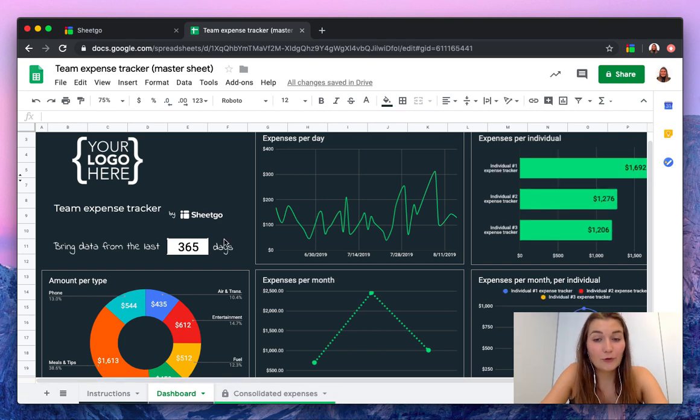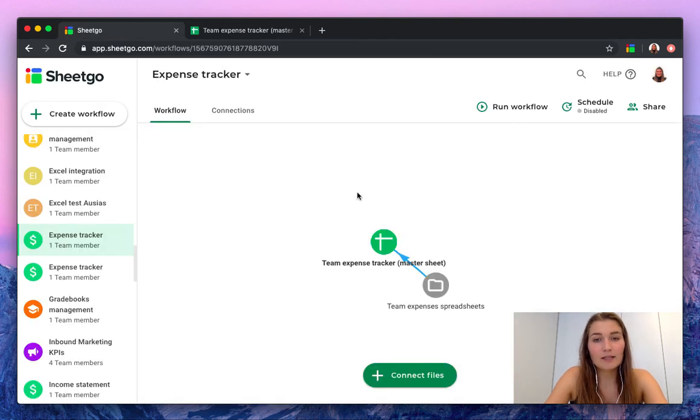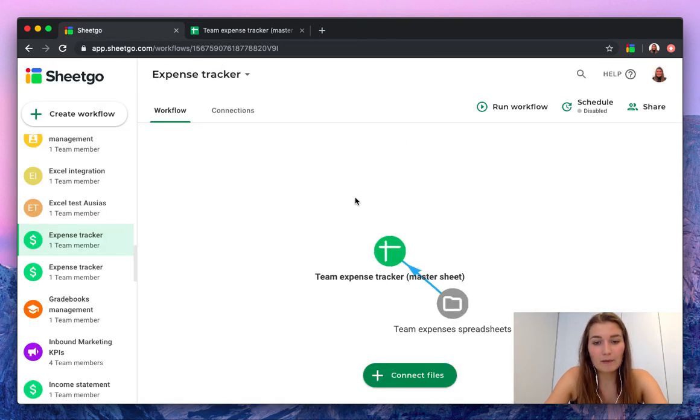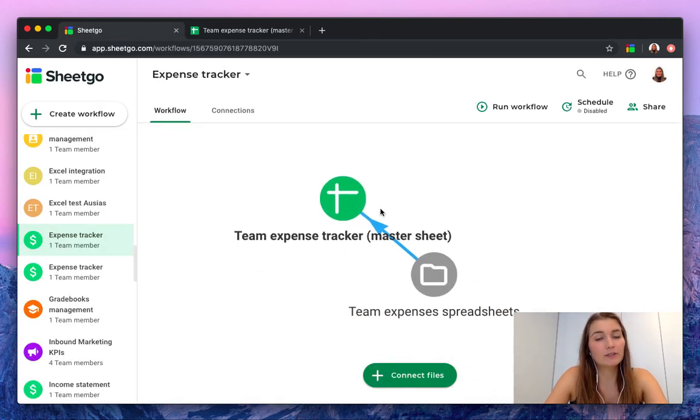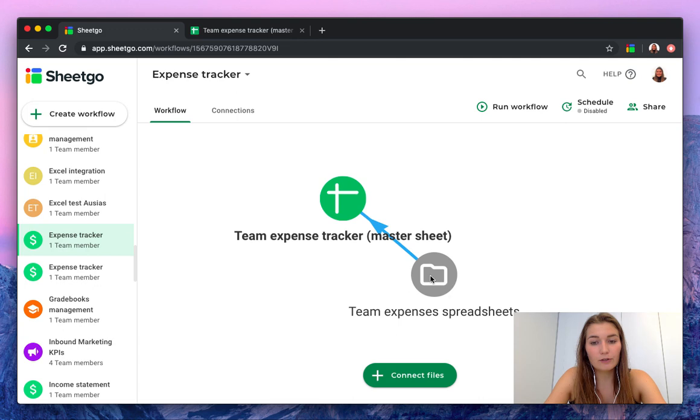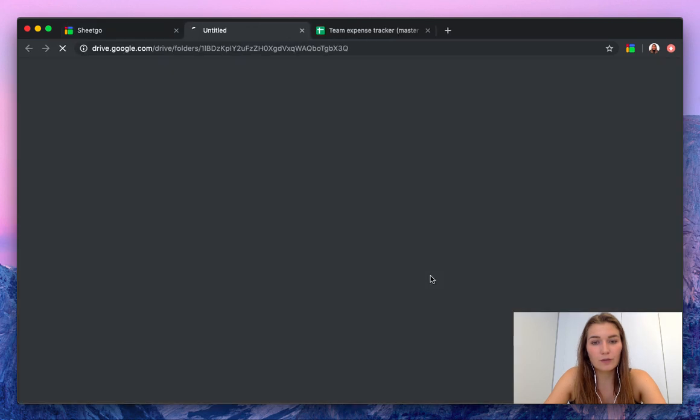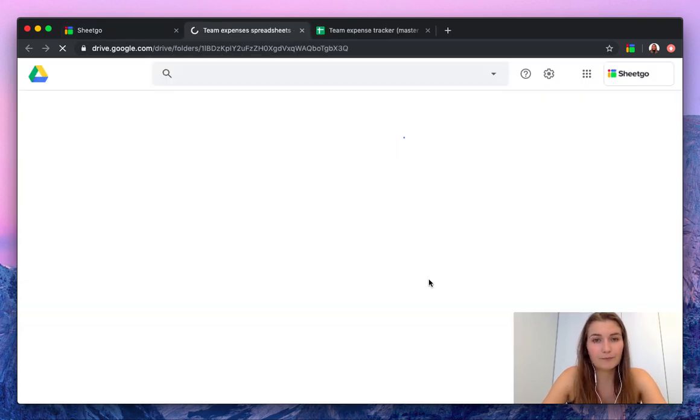Let me show you how this system looks like, how you can easily track expenses with this template. We're now in the SheetGo web application where you can see your system. I just showed you the master sheet team expense tracker and I'll open this folder to show you the input spreadsheets of the workflow.